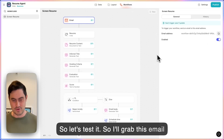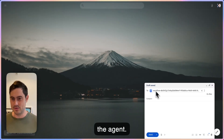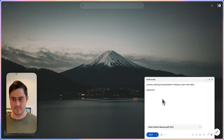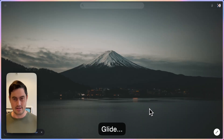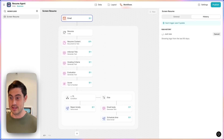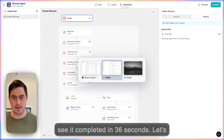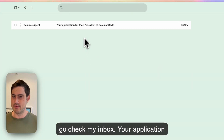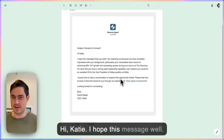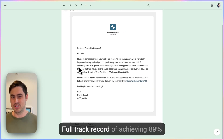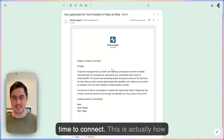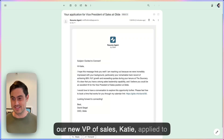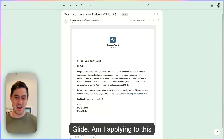So let's test it. I'll grab this email address and write an email to the agent — I'll call it 'application.' I've attached a resume that someone actually used applying for this mystery position and we'll send it to Glide. Here we can see that we've received the email and it's processing right now. It completed in 36 seconds. Let's check the inbox — 'Your application for vice president of sales at Glide.' 'Hi Katie, I hope this message finds you well' — it references her remarkable track record of achieving 89% year-over-year growth and asks her to schedule time to connect. This is actually how our new VP of sales, Katie, applied to Glide, by applying to this open-ended role.